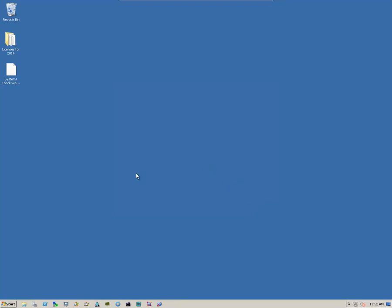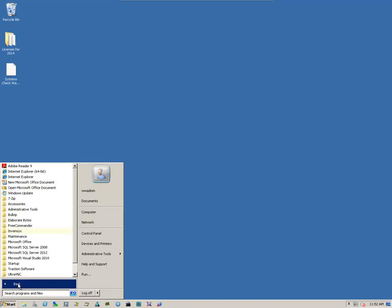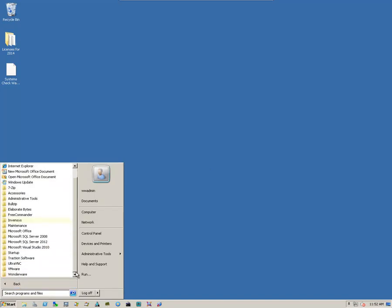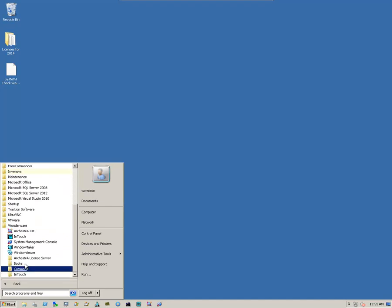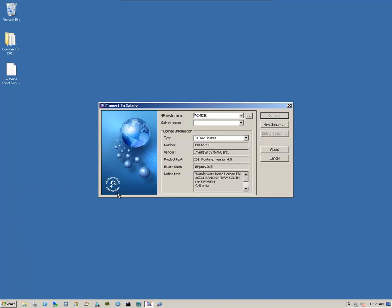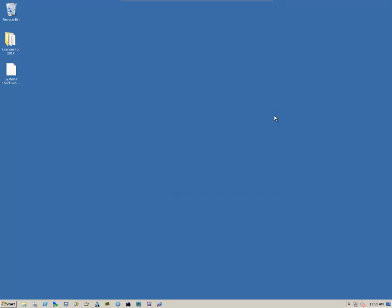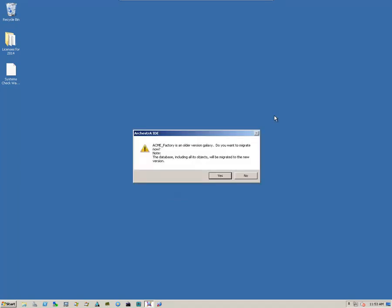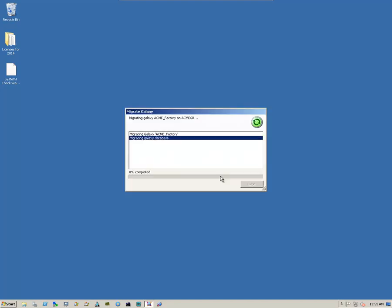And the next thing we do is we open up the IDE. Start all programs, come down to Wonderware, and select our Kestra IDE. It'll bring up the Connect to Galaxy dialog box. And we select our galaxy and click on Connect. We're going to get an informational message that says our galaxy is an older version. And do we want to migrate? We simply say yes, and that'll begin the migration process.